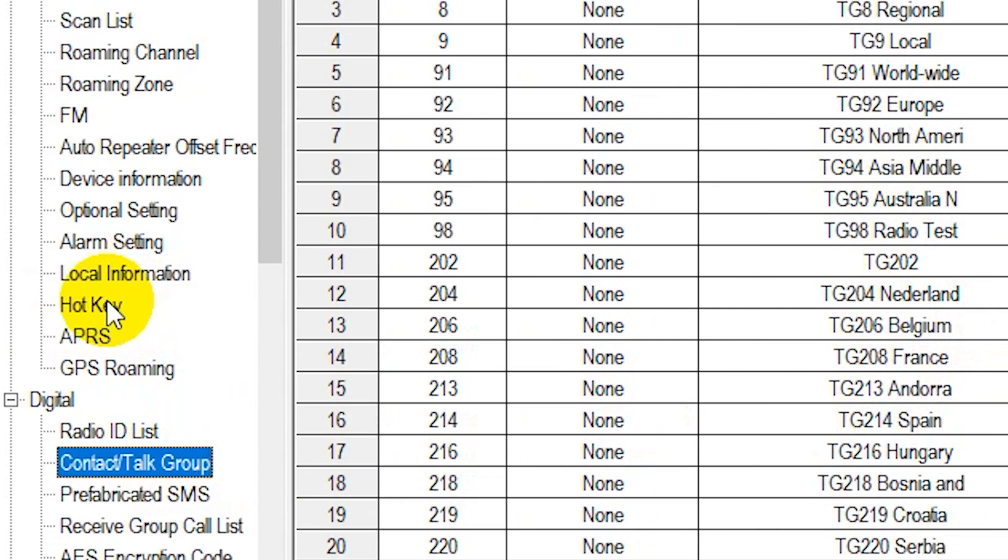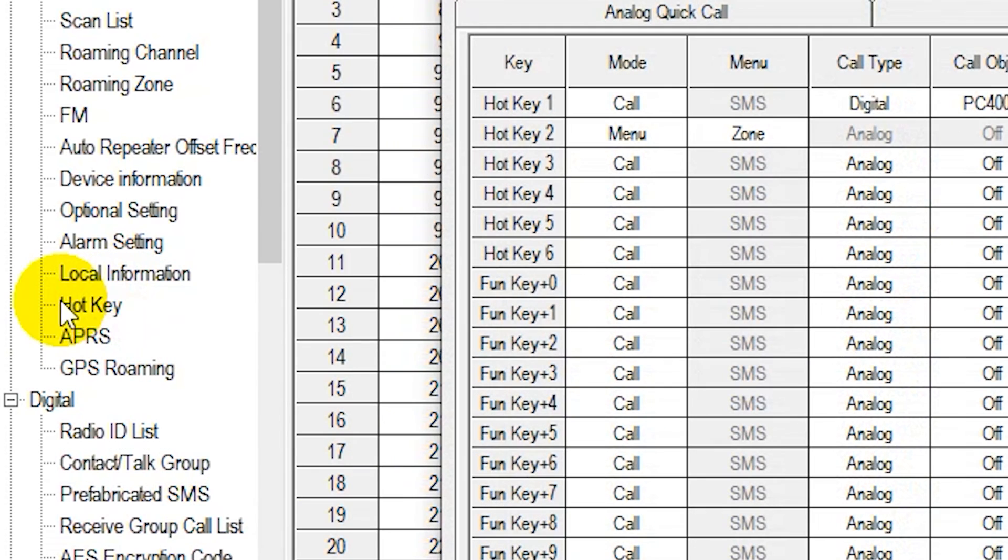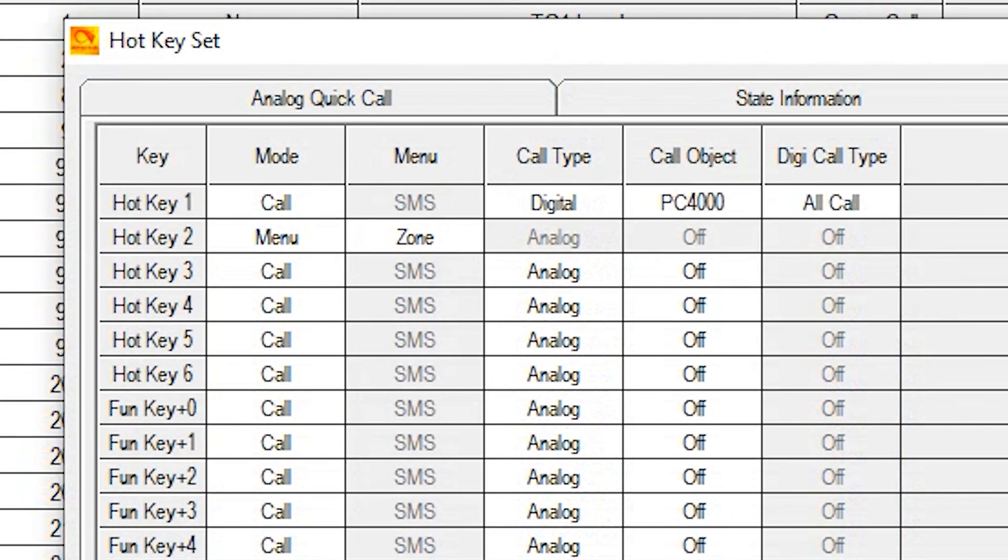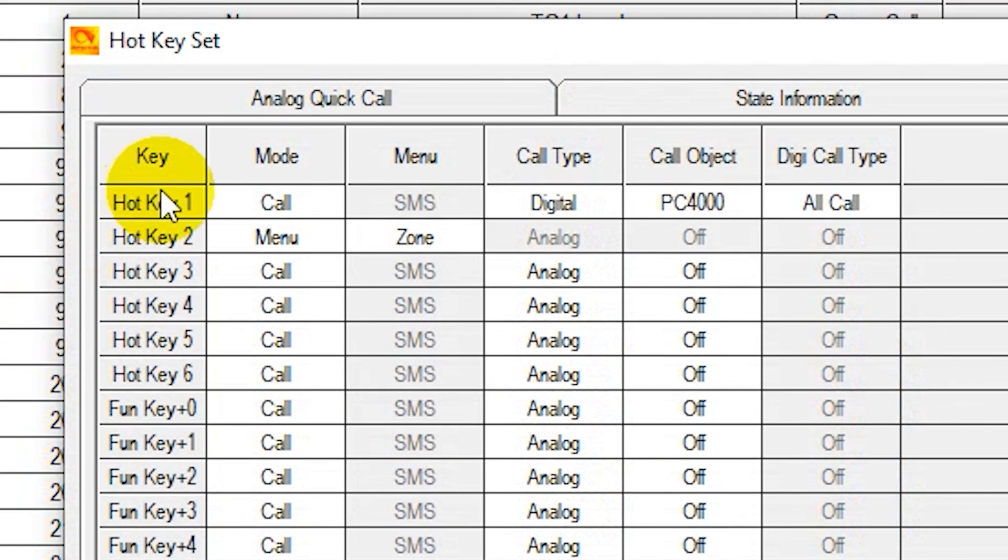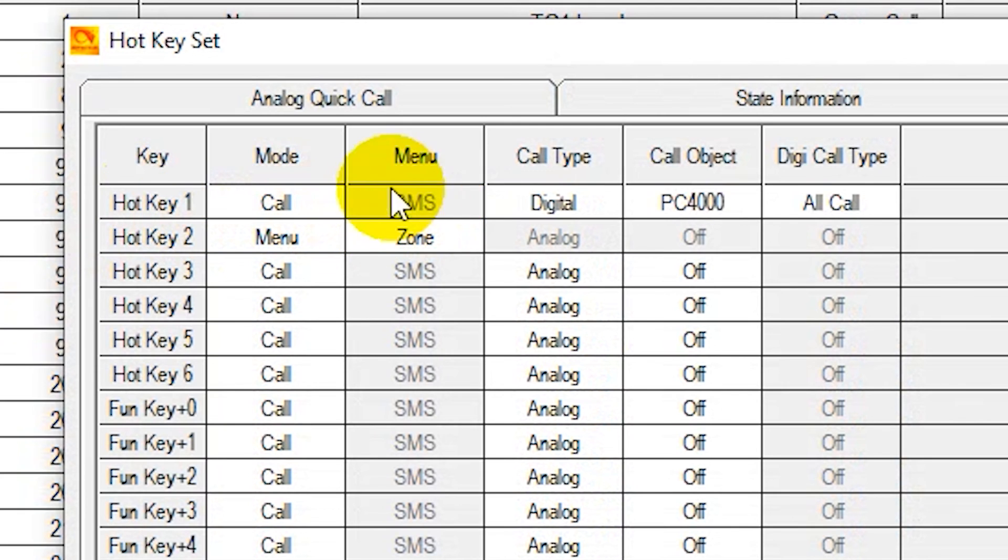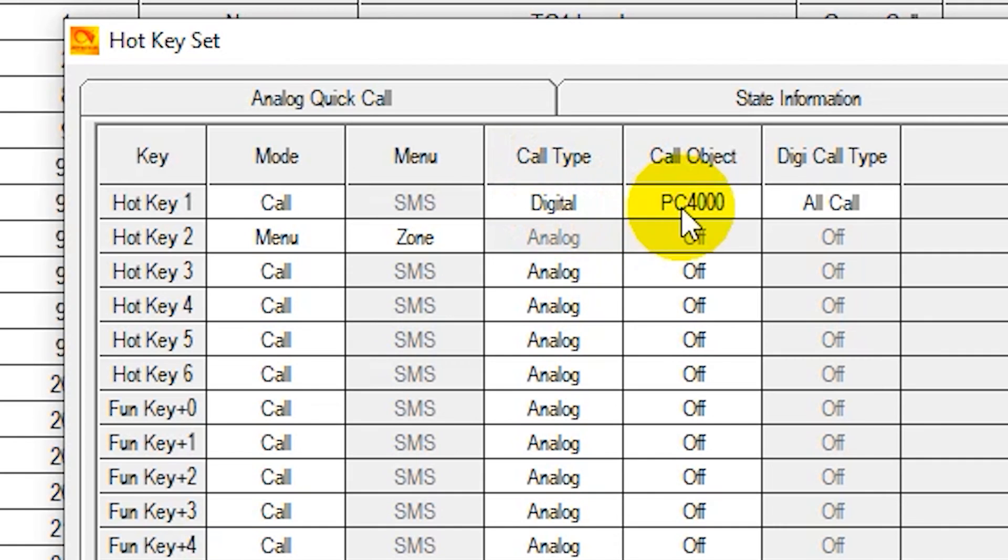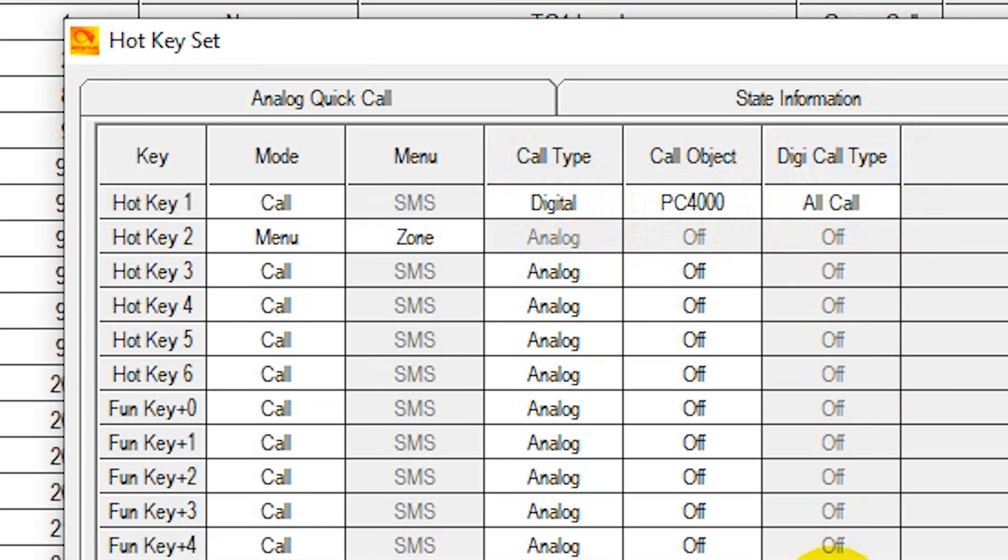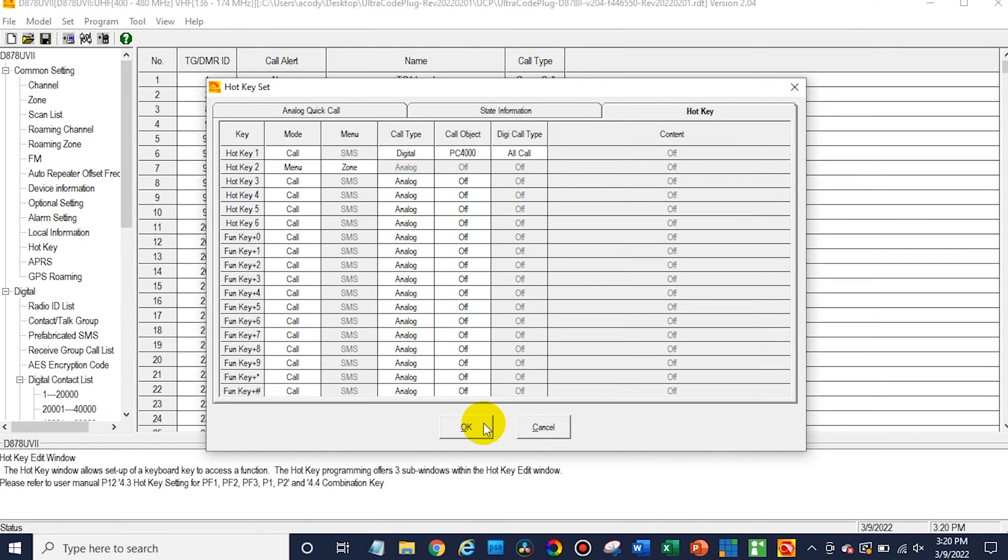So go into hotkey, this section right here called hotkey, and you'll want to create a hotkey. This is what it should look like: hotkey one mode should be call and it's gonna gray out, then call type should be digital, call object PC 4000, and then this section all call. Just go ahead and click OK after that.